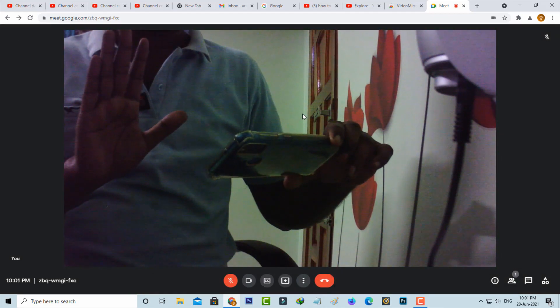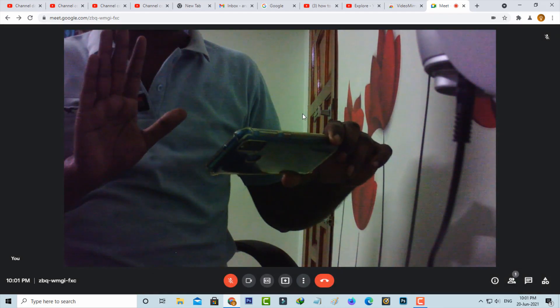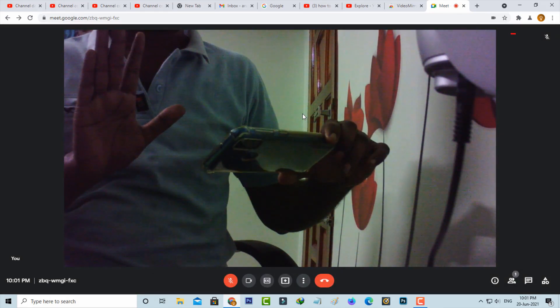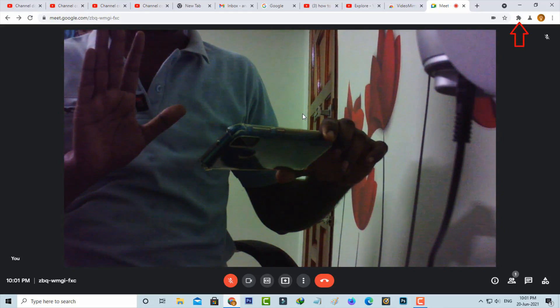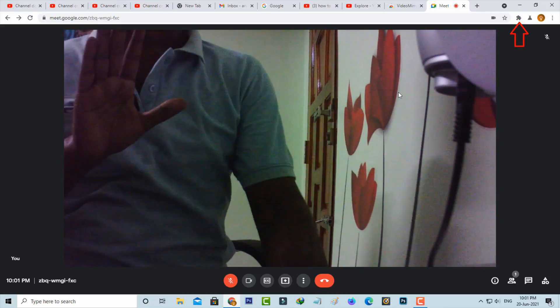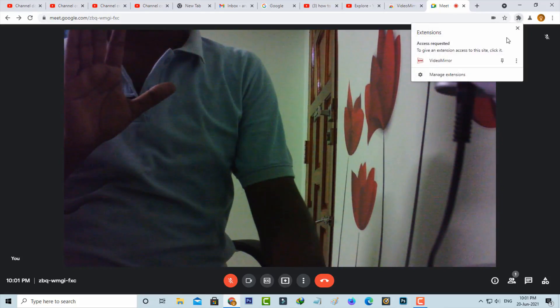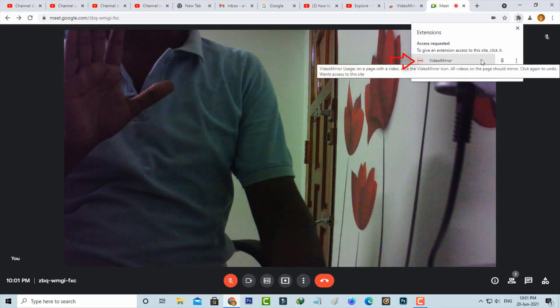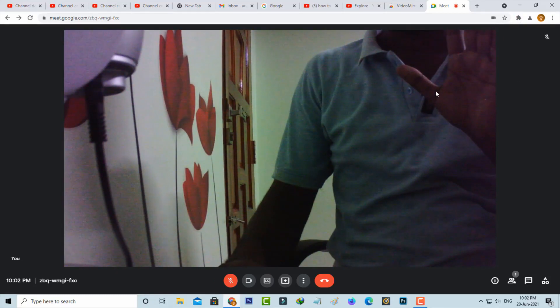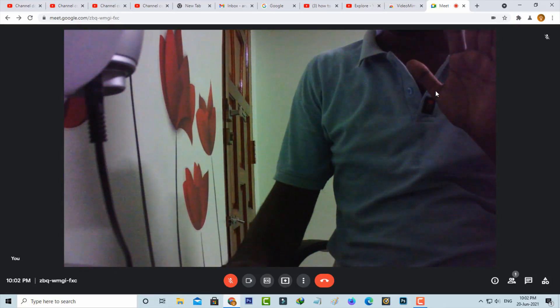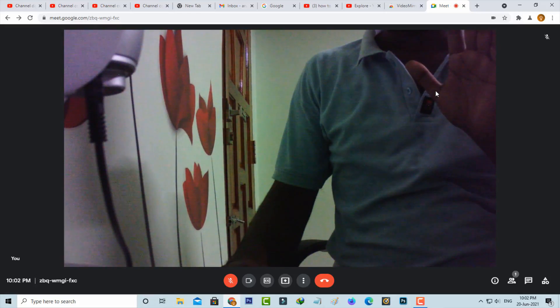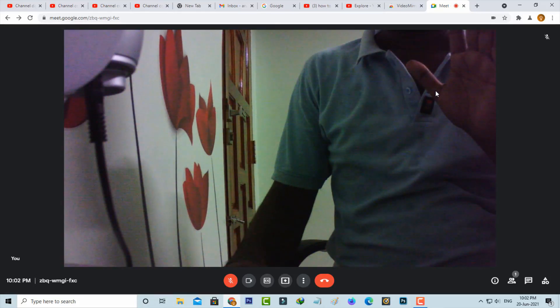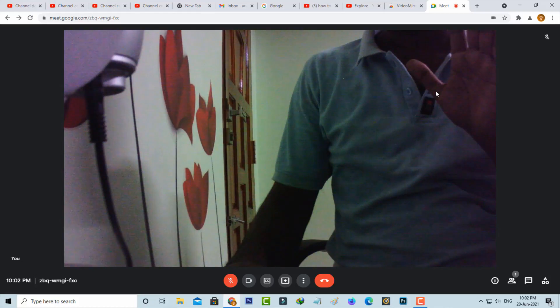This is my normal video, but if you want to flip this webcam, just press the extension icon and then click Video Mirror. Now you can see my image is flipped, and if you see this image on the other end, the original object is showing, so there is no confusing problem.